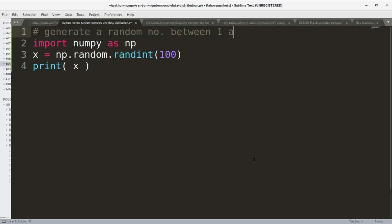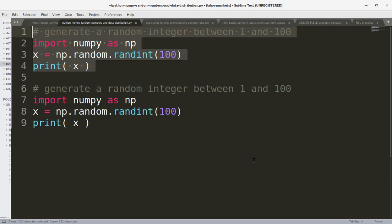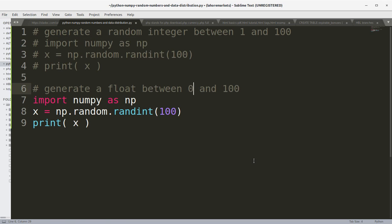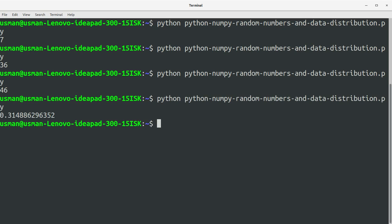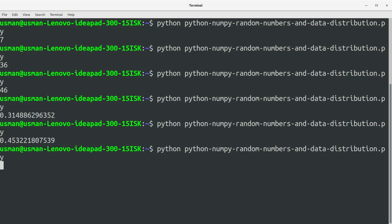We add a comment for generating a random integer between 1 and 100, then copy and comment that out. This time we use np.random.rand without any parameter instead of randint. Running the program, we get a floating point number between 0 and 1.